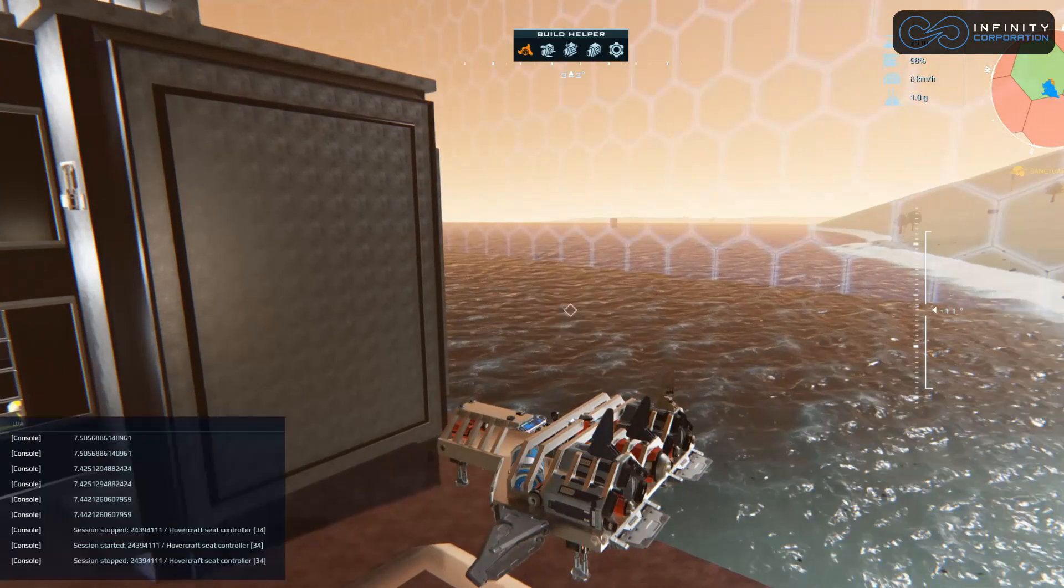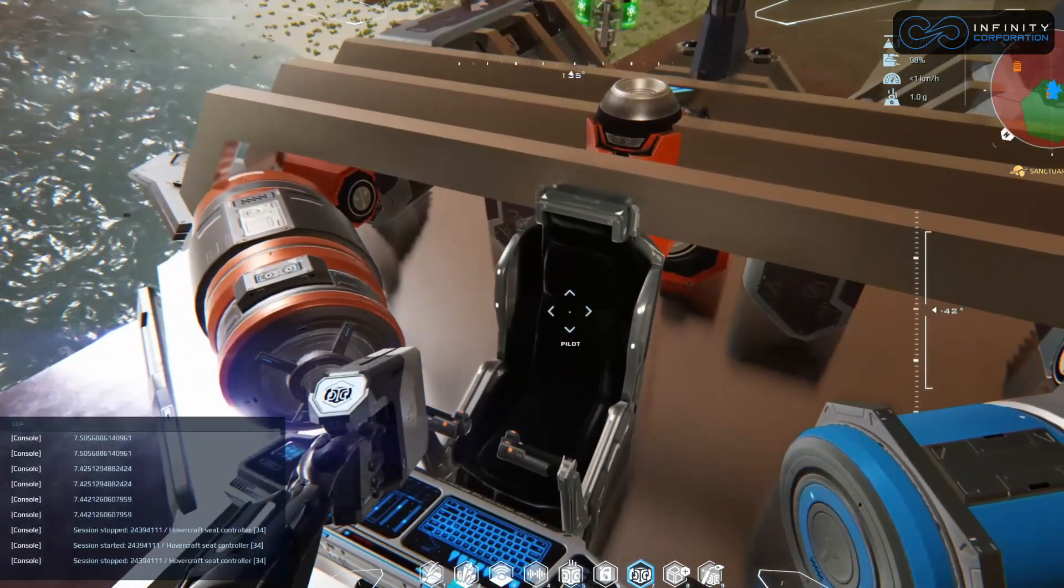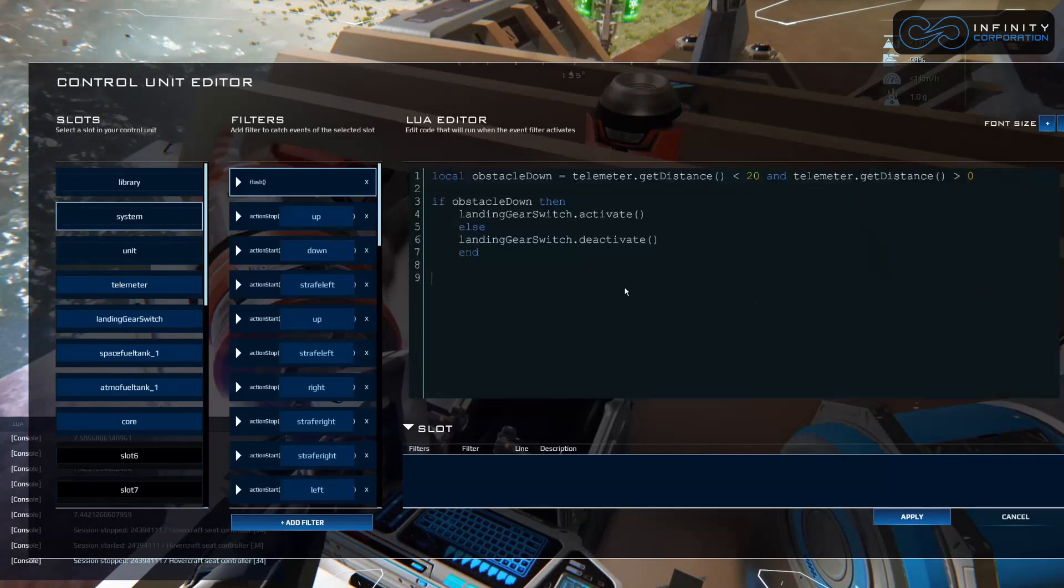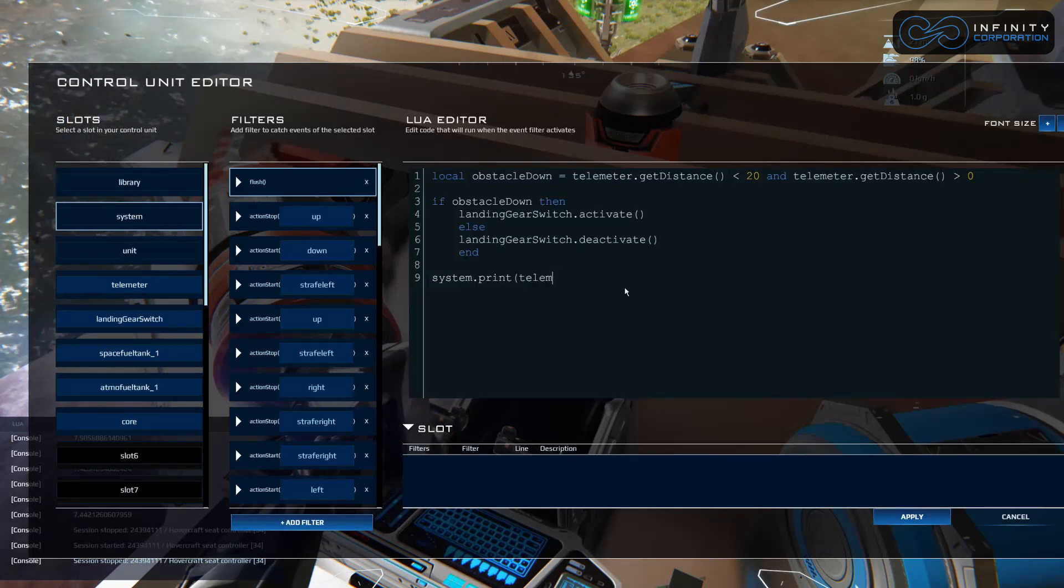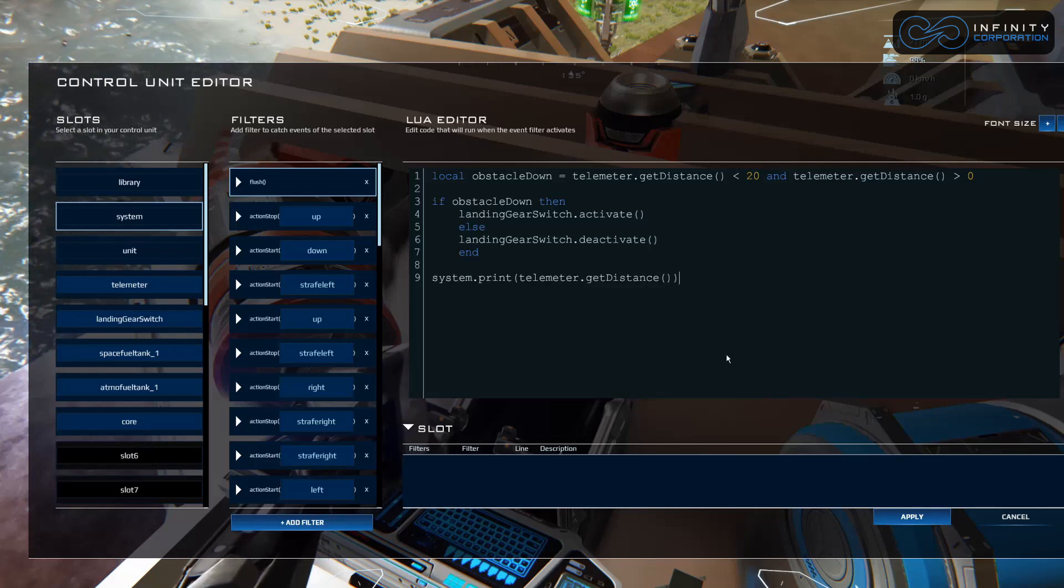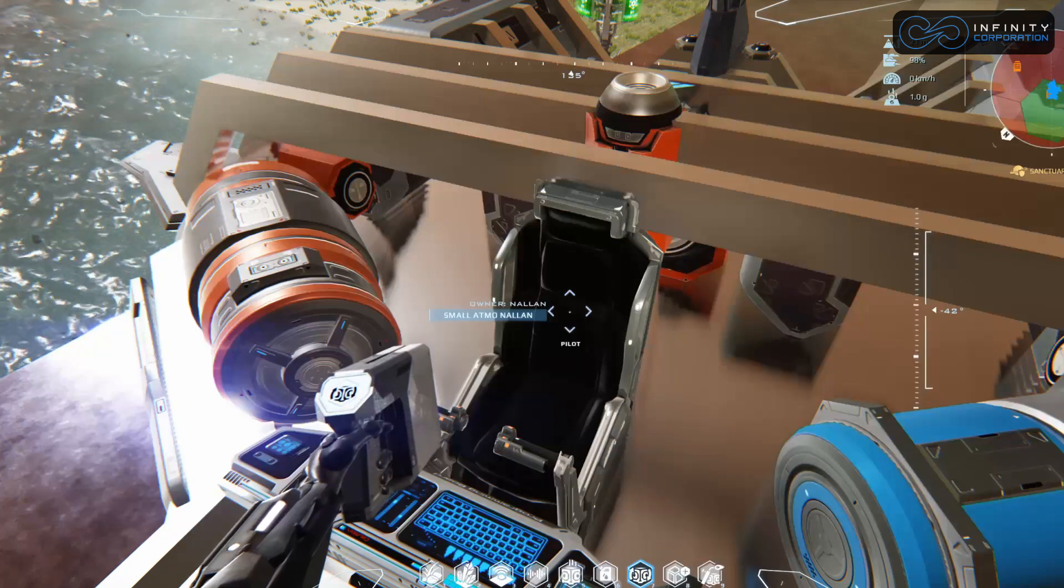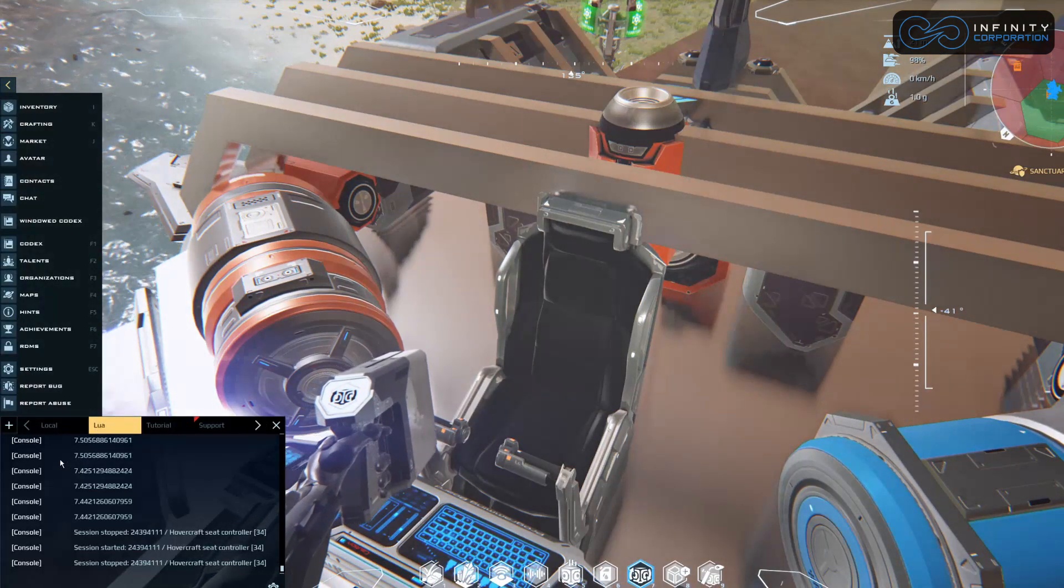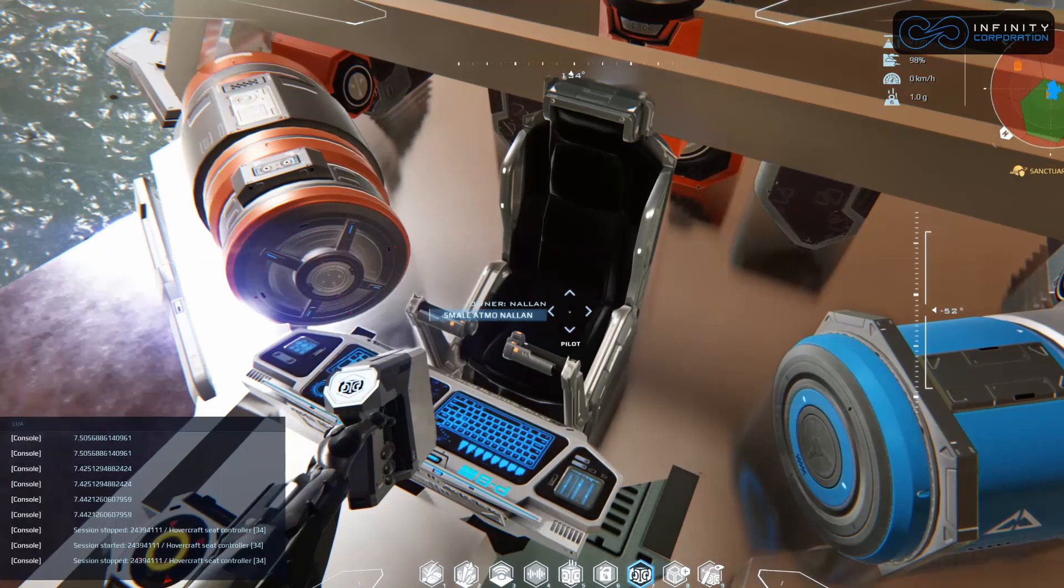Let's look at one more thing we can do real quick for testing purposes. Control L, system flush. Let's add to this a system dot print telemeter dot getDistance. This is a great way to test your code to learn what things do. Let's press apply and press enter to get into our Lua console right here. It's going to show us the distance that it's running.